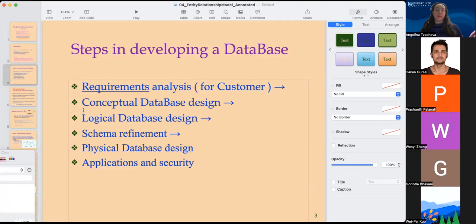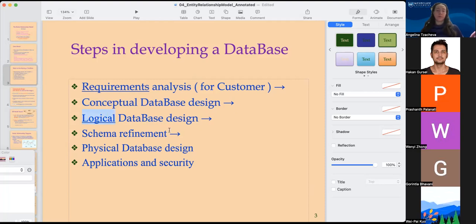First we will lay out the basic concepts of what the customer requirements are and what kind of tables we would like to have to implement these requirements. Then we will create the logical database design — that is, we will create those tables and link them together as necessary. This is also called a schema: the schema that has the entities and the relationships between them for our database.